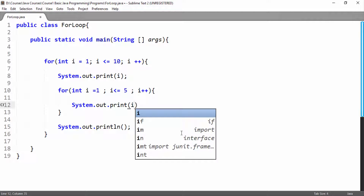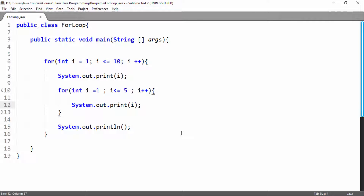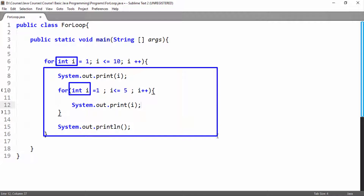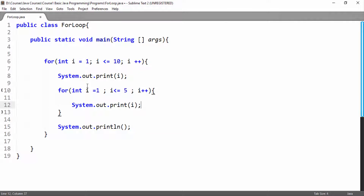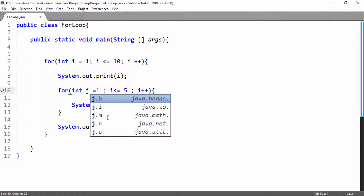Here I will print the value of i on the screen, but there is a problem in our for loop. Here we have declared an integer type variable and named it i in the outer loop. Then we have declared a variable of the same name i in the inner for loop. The outer for loop variable i is accessible inside the inner for loop, so this is a logical error.